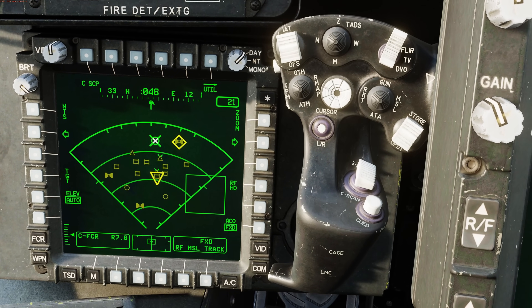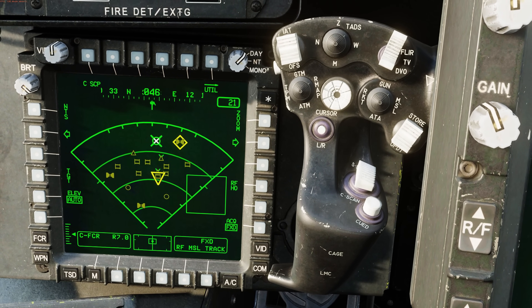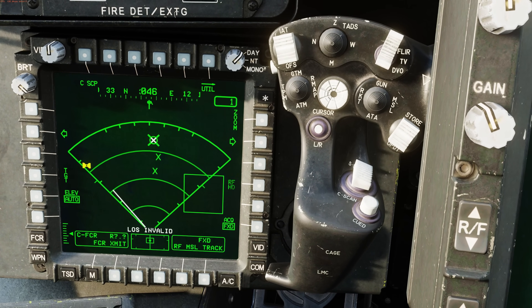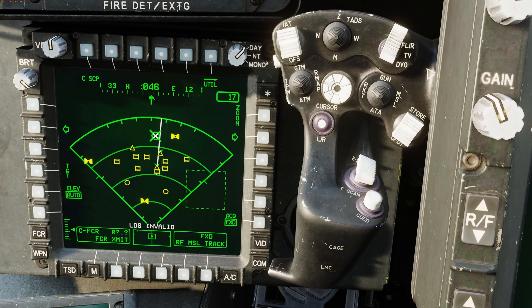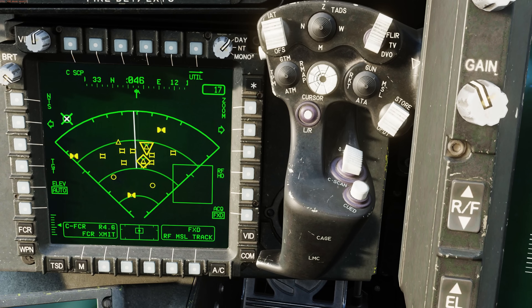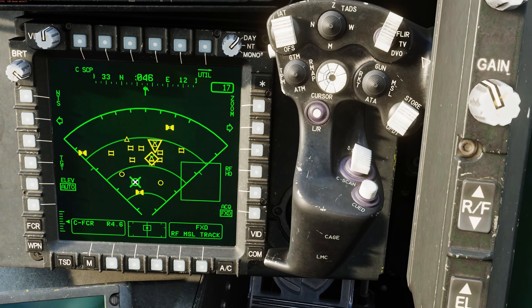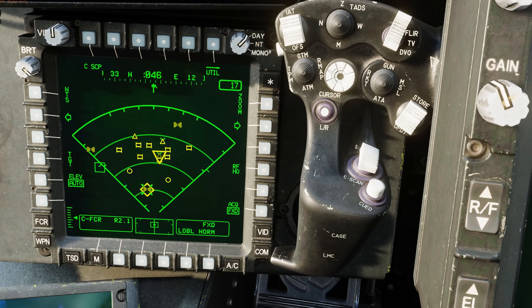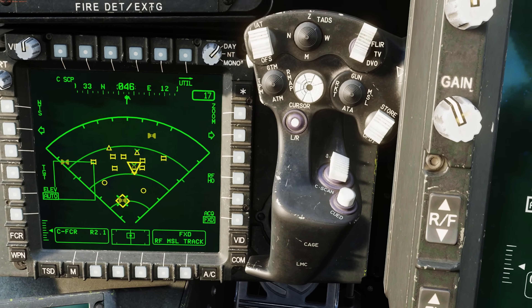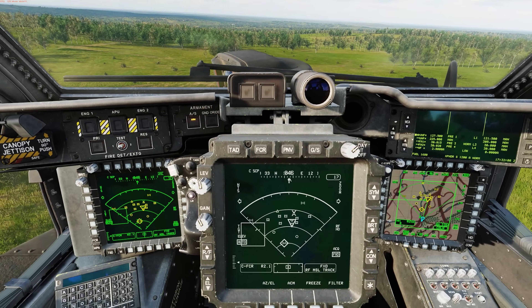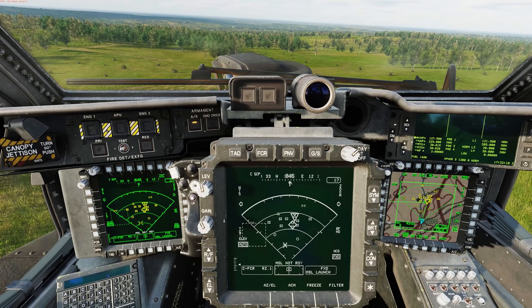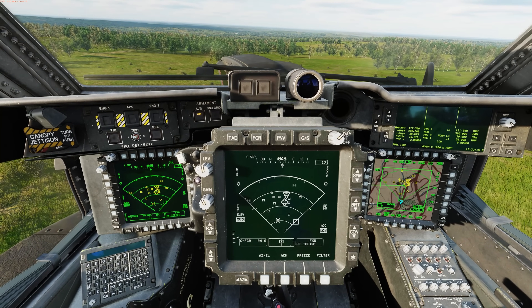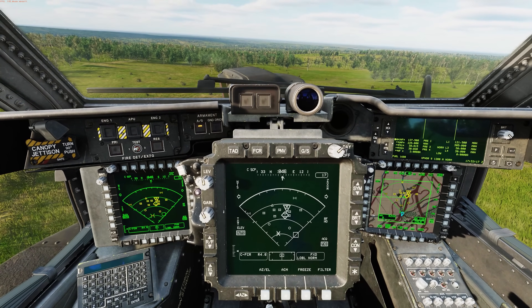In addition to the two methods we just looked at, we can also manually select a target. Let's do a single scan burst to update. We've got a helicopter down here, so what I can do is move my cursor over that target, press and release, and I've now made that my NTS target. Folks, I hope you enjoyed this video on prioritization and engagement, and I will see you next time. Thanks.